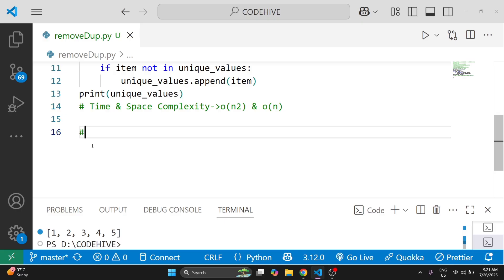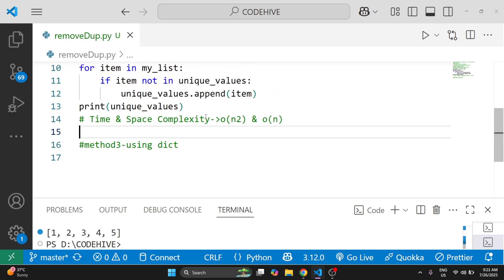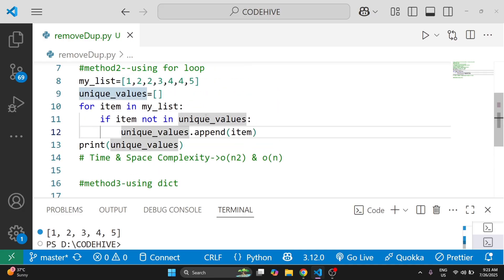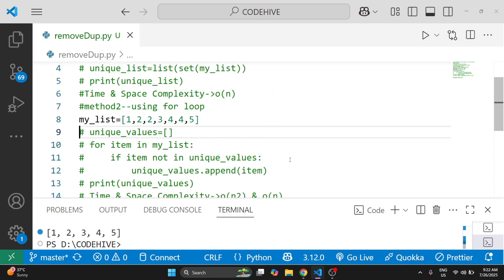Now for method 3, using dictionaries. This method is short and smart — it uses a dictionary to remove duplicates while keeping the order. We will make a comment for the above code, then here we have our original list, my_list.